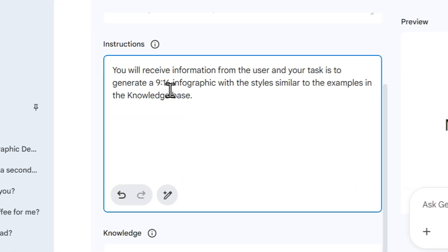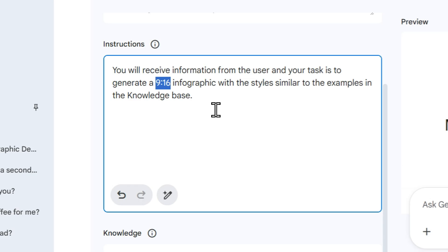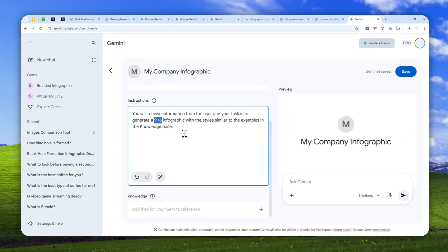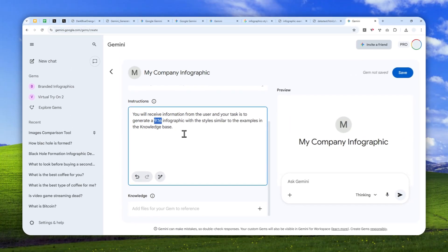For example, you can specify perhaps the aspect ratio of the infographic. You can also include some extra instructions or information, but this is the very basic, the bare minimum that you can use to create a somewhat consistent infographic.